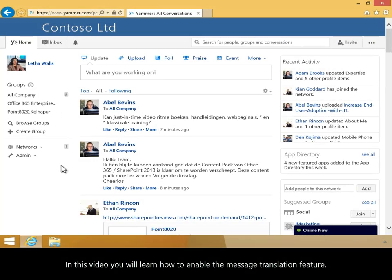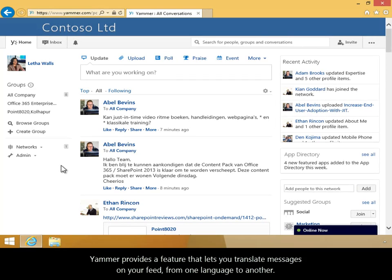In this video, you will learn how to enable the message translation feature. Yammer provides a feature that lets you translate messages on your feed from one language to another.